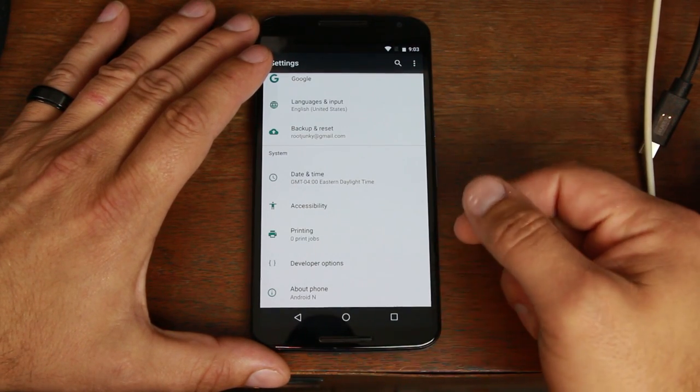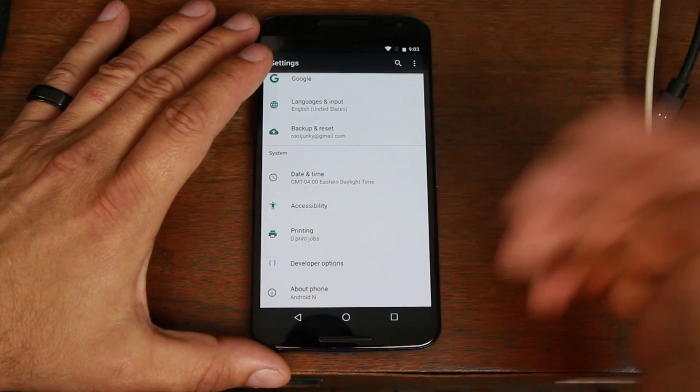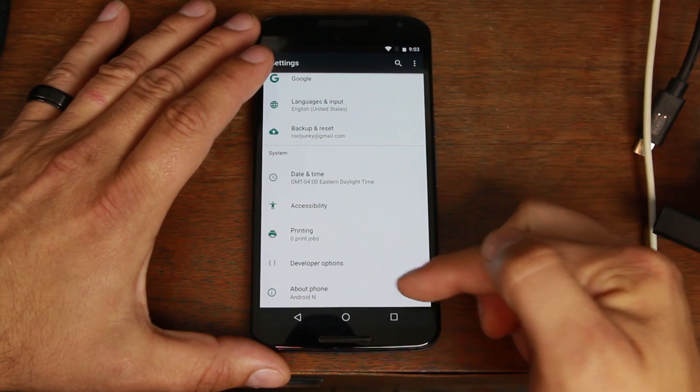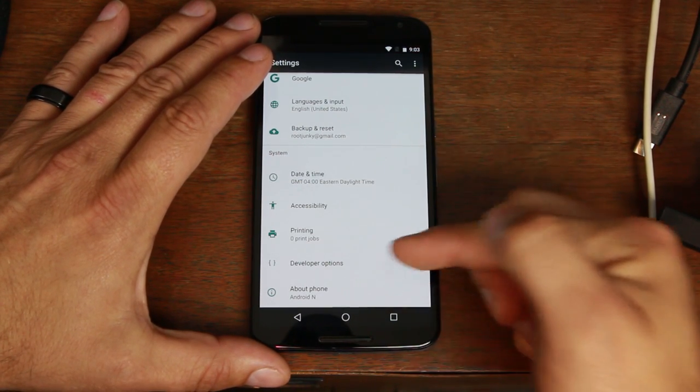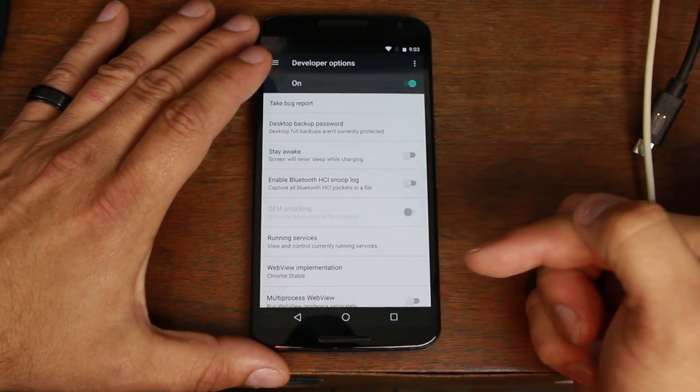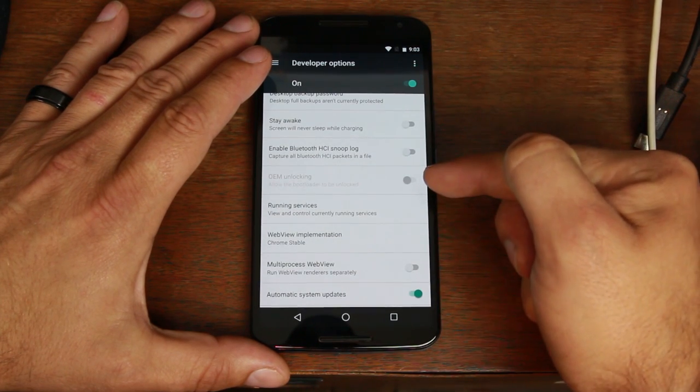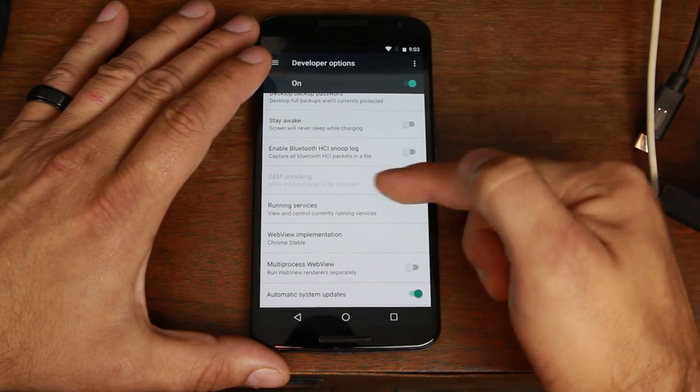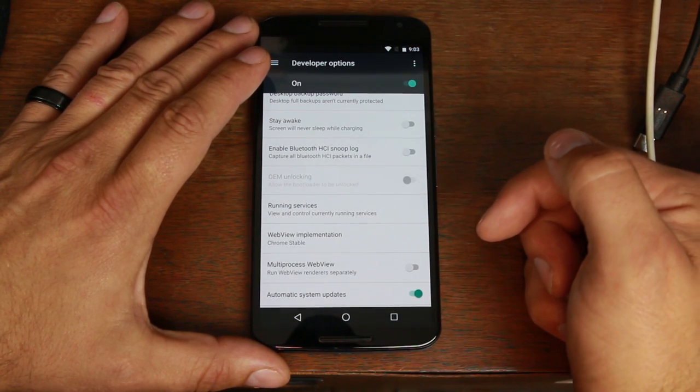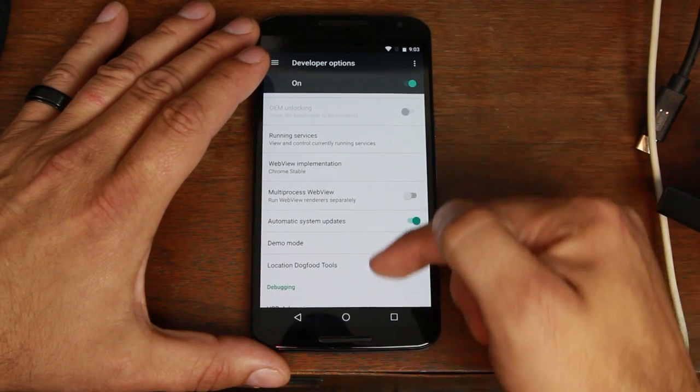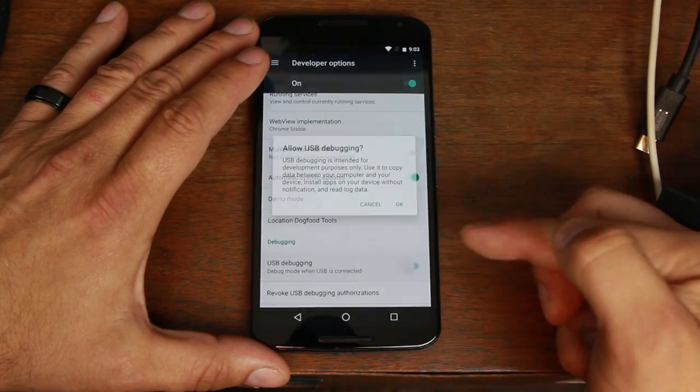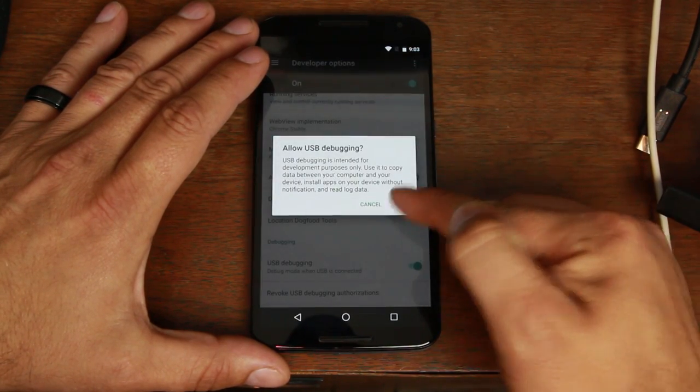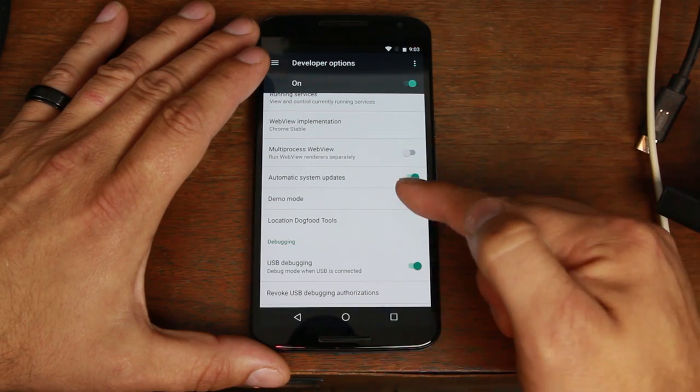But if you've already unlocked your bootloader then it won't do all that stuff and it'll just be simple. So get in here, turn on developer options. You should have OEM unlock checked or grayed out like mine is. Make sure that is on for this to function. Then you're going down here to USB debugging mode and turn that on as well.